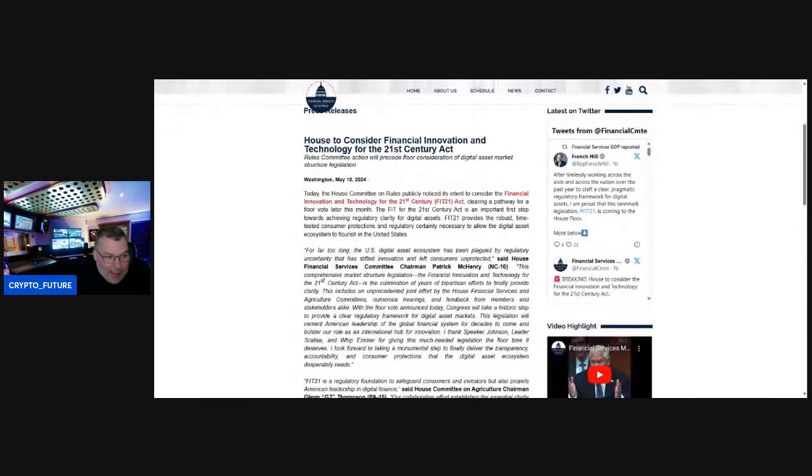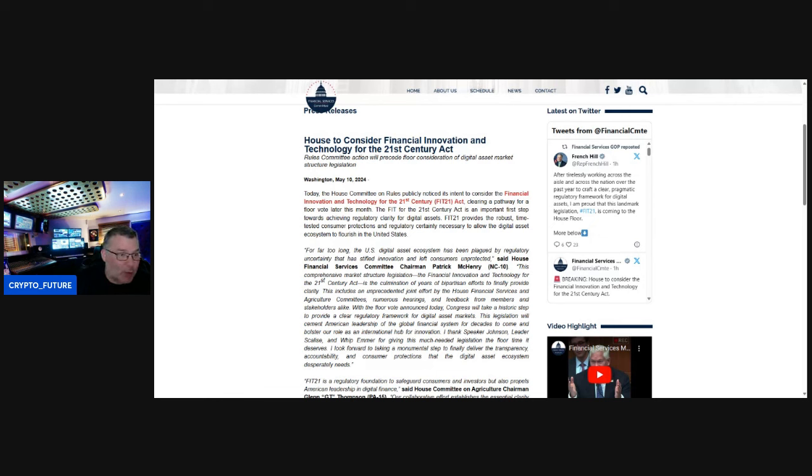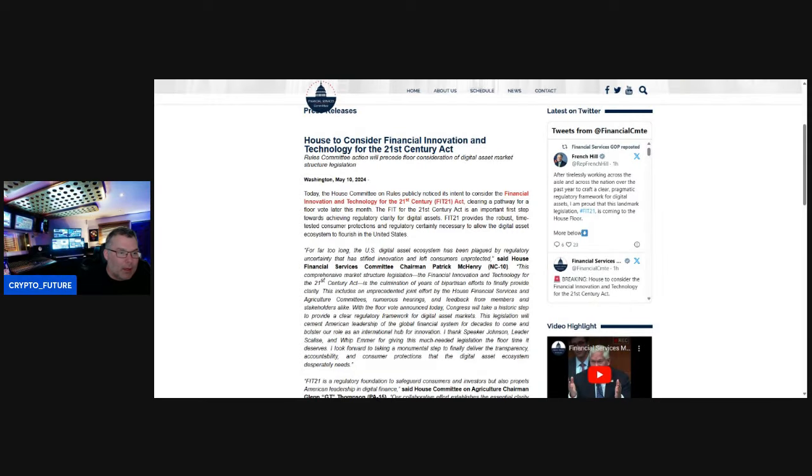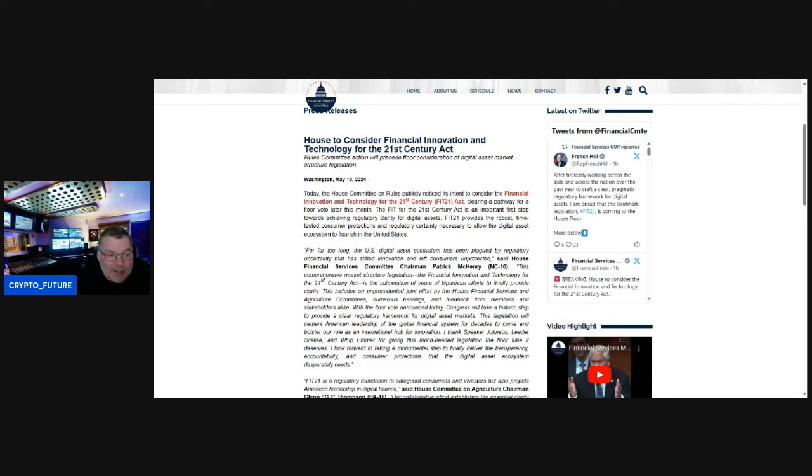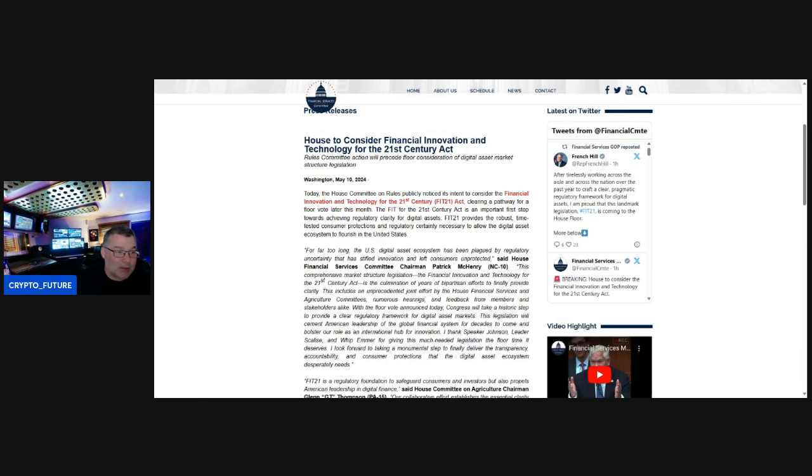Today, in the House Committee on Rules, publicly noticed its intent to consider the Financial Innovation and Technology for the 21st Century Act, clearing a pathway for a floor vote later this month. The FIT for the 21st Century Act is an important first step towards achieving regulatory clarity for digital assets.